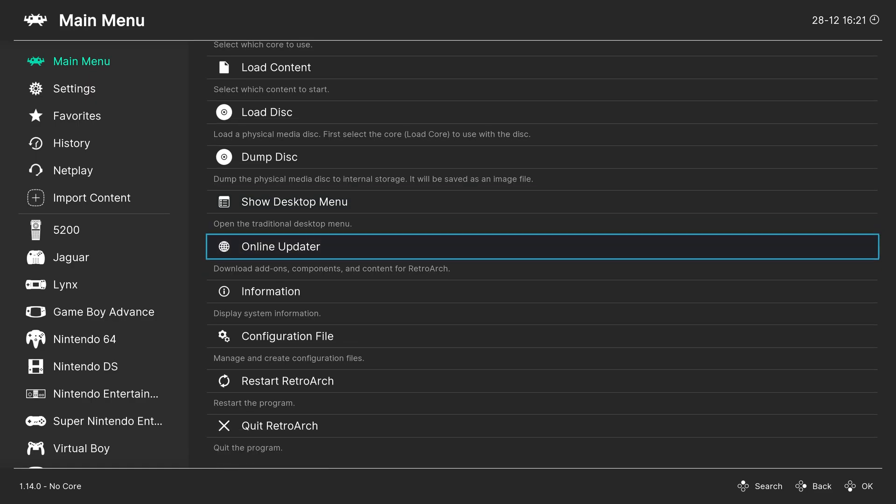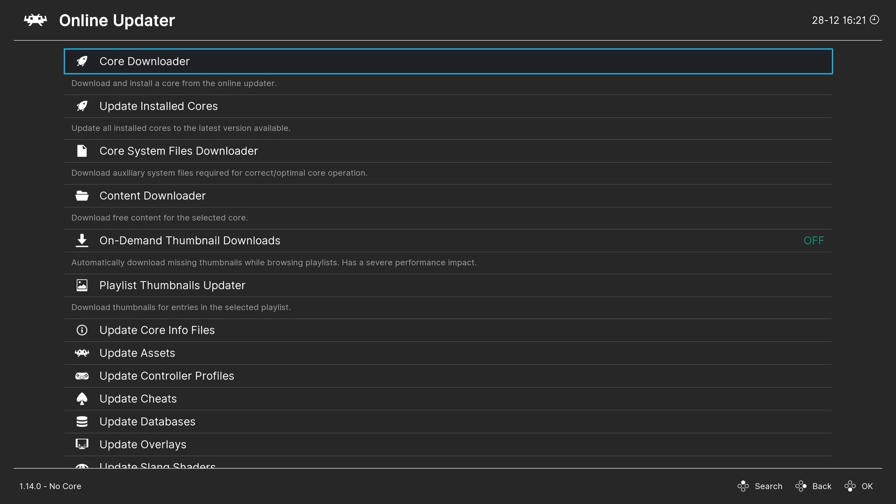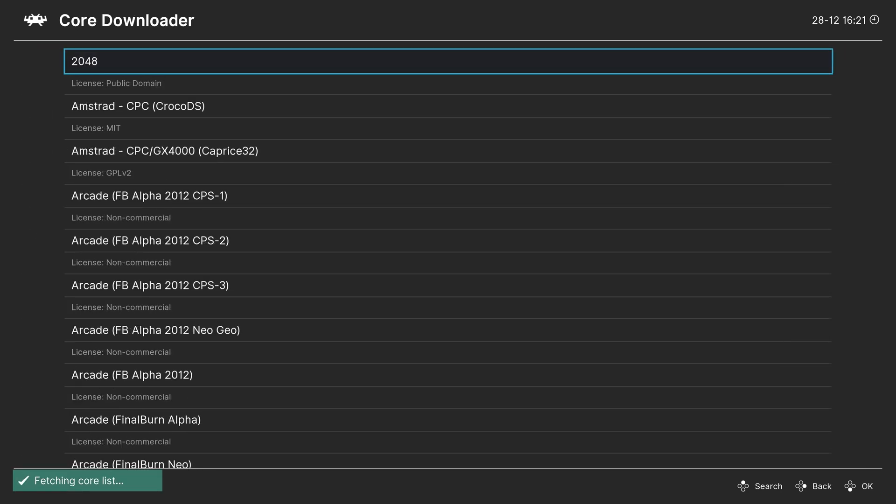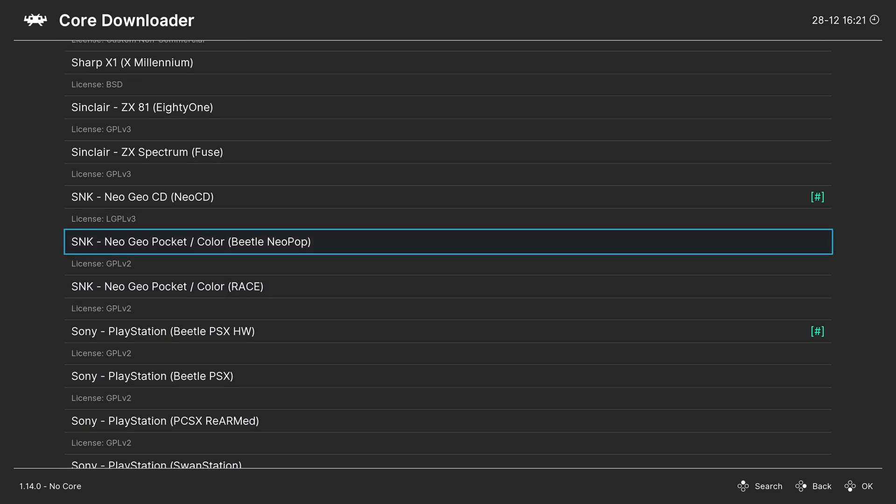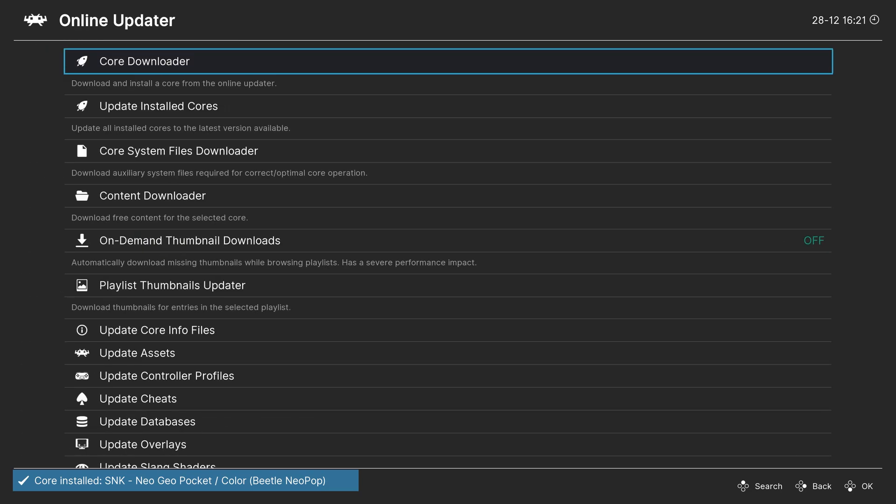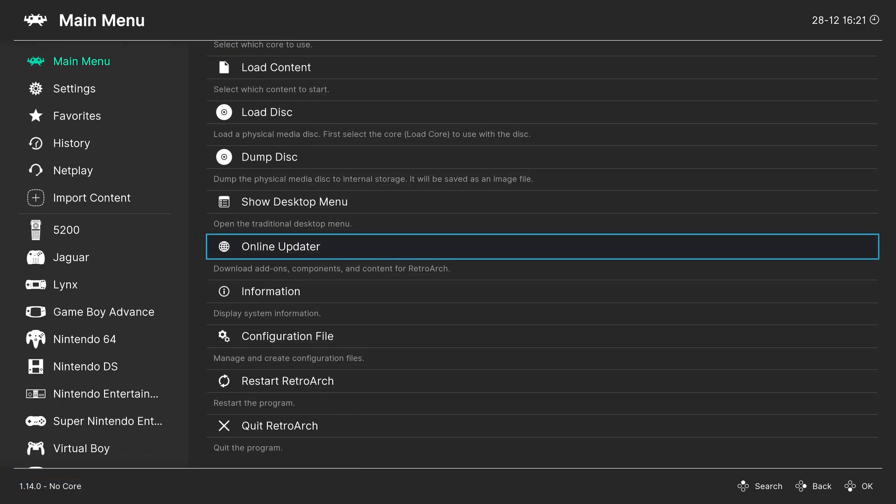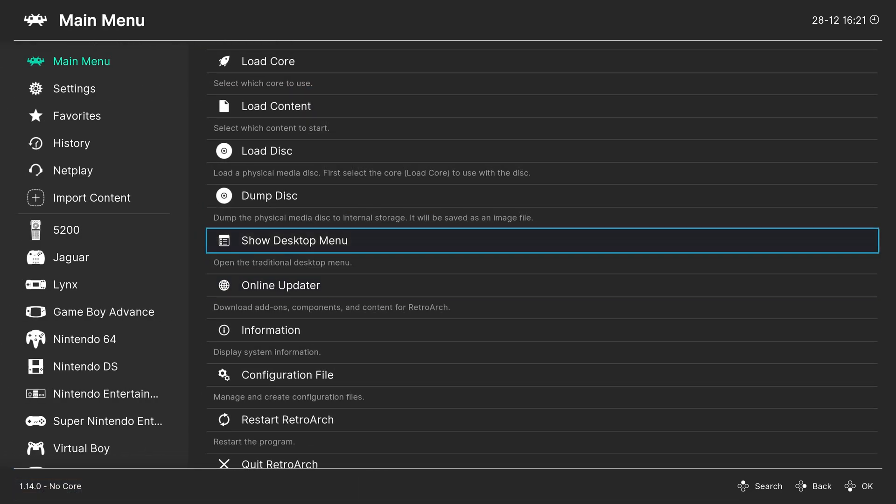From the main menu, go to the Online Updater, Core Downloader. Press up on your keyboard or a controller to navigate to the SNK section here. For this video, we are going to be using the Beetle NeoPop Core. Just go ahead and press Enter to get this downloaded. Once that has finished, you can back out to the main menu.